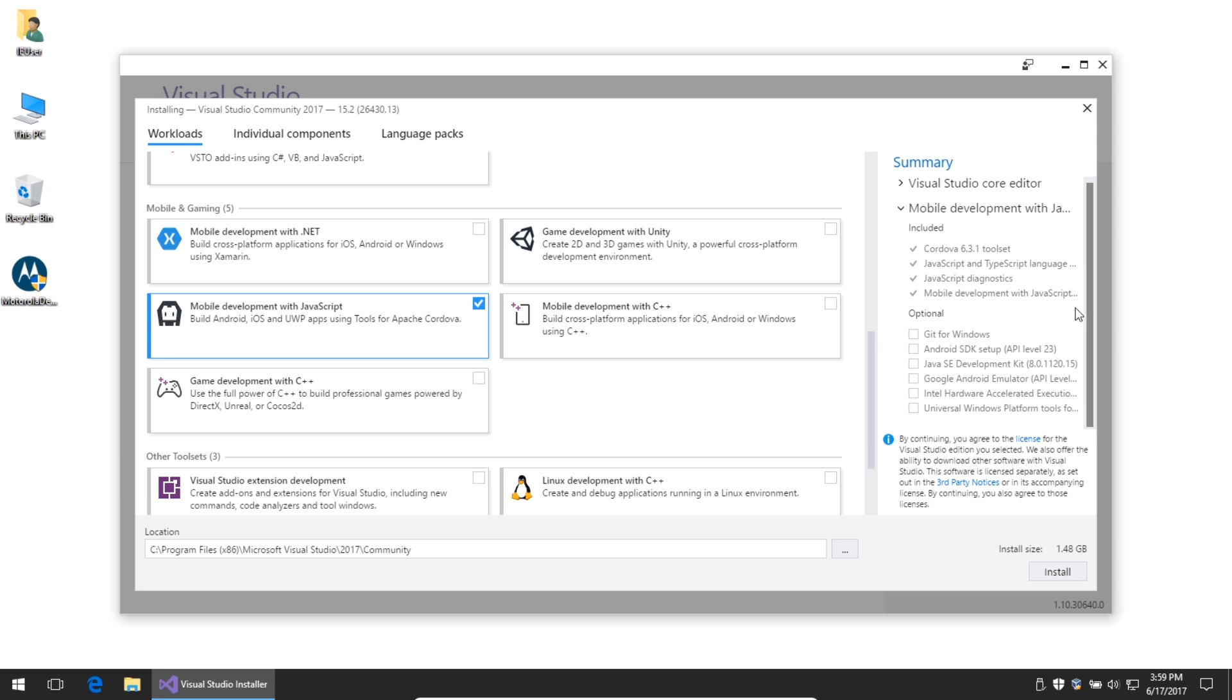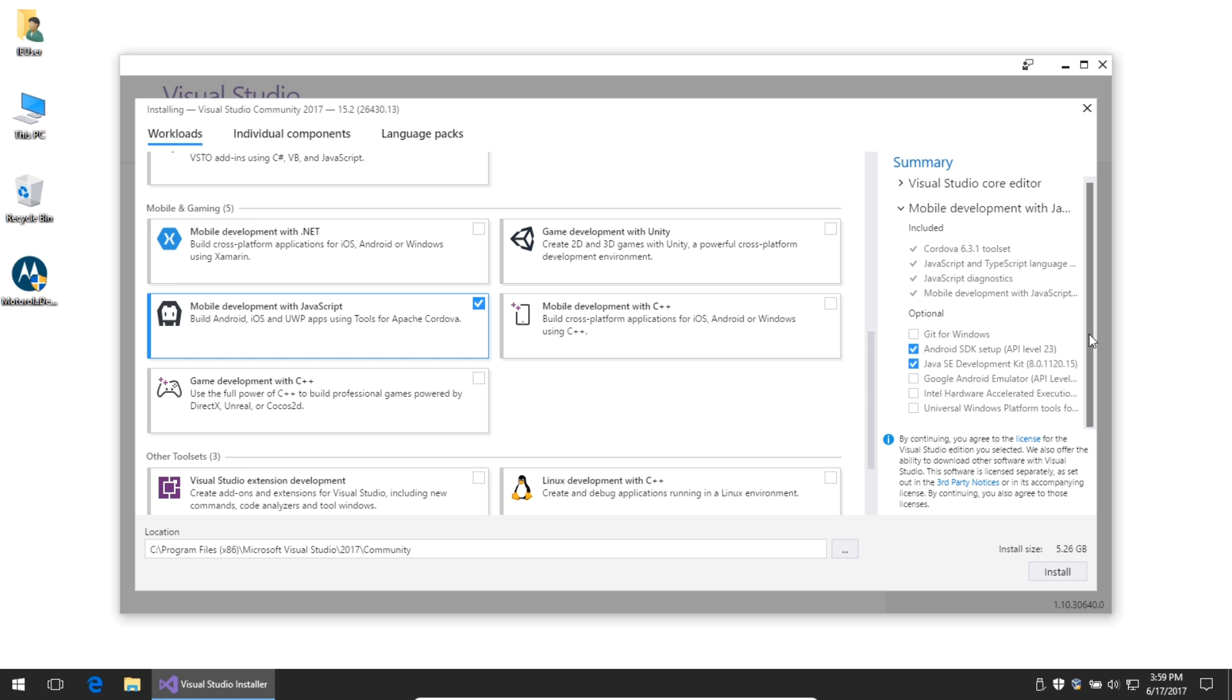There are optional components, but the recommendation here is to select Android SDK Setup, which will also activate Java SE Development Kit. Those are the two that you need to fully compile your Android apps. The others are optional. This workload assumes you have a physical Android device to use. If you don't have a physical Android device, you'll need to activate Google Android Emulator, which will also activate the Intel Hardware Accelerated Execution Manager.